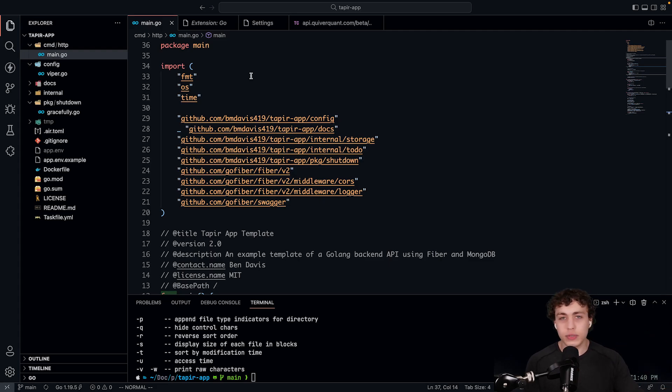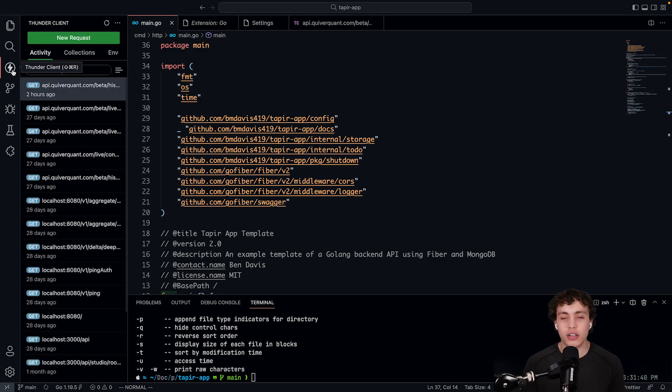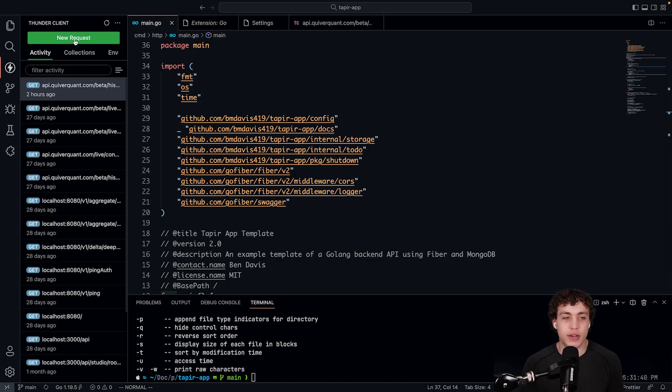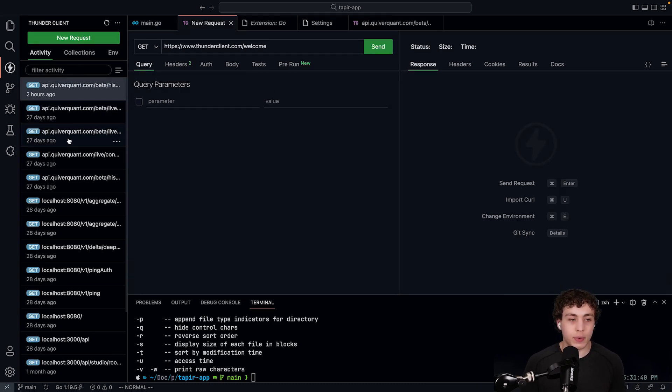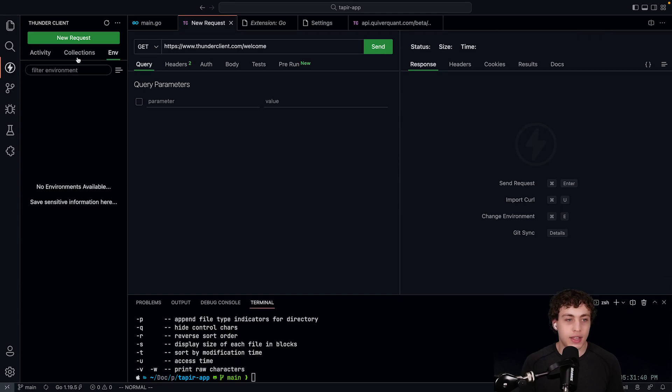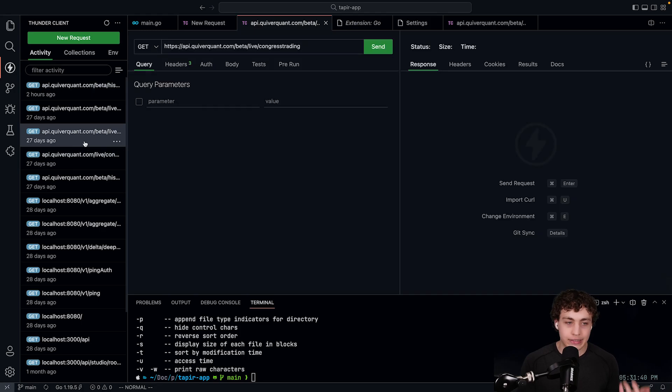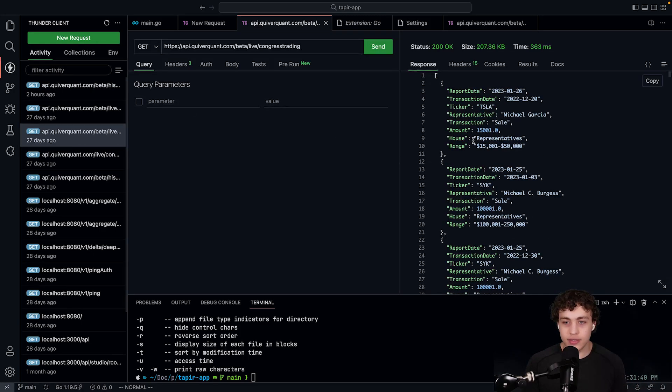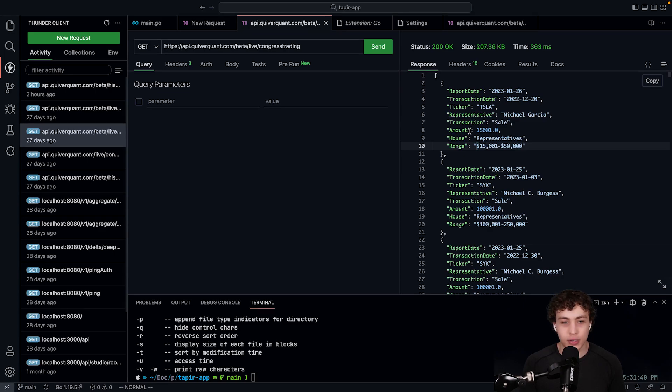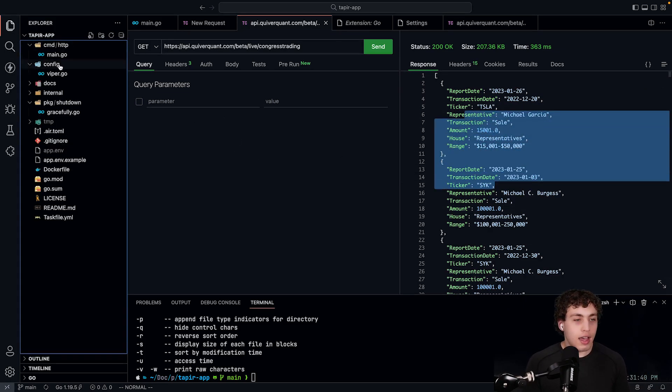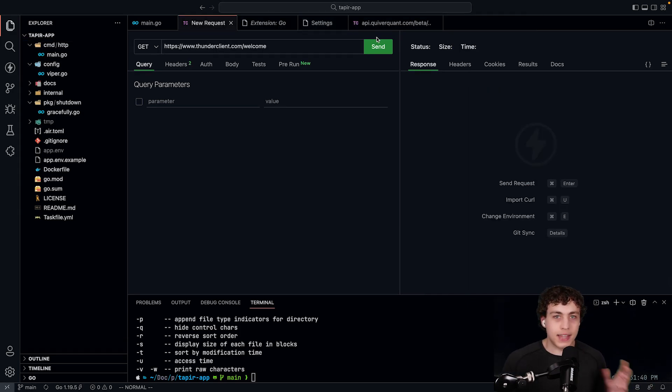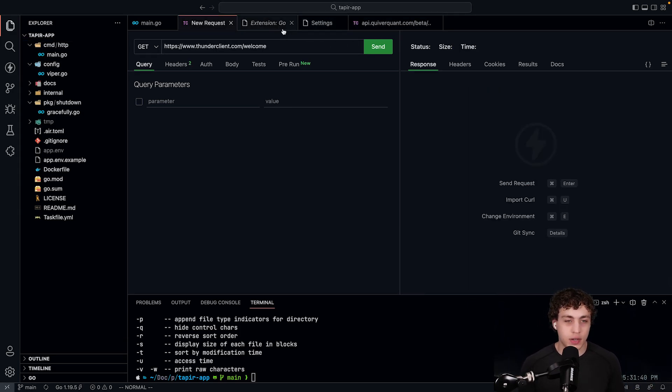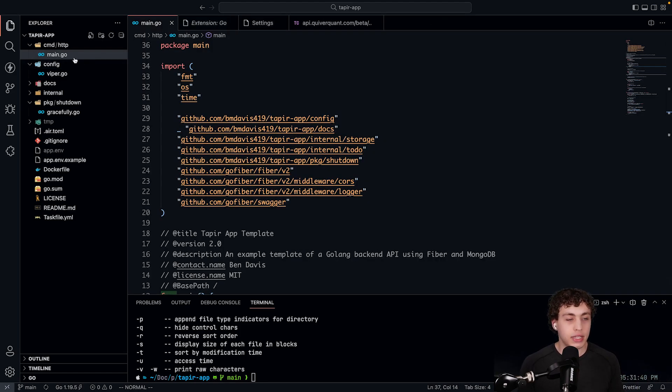A couple other really nice things I have in here to make this setup great is I have my ThunderClient. This is probably one of my favorite VS Code extensions. It makes it super easy to test my HTTP requests. It can save stuff in here. You can get collections of requests, environment variables, all that stuff. I'm not very responsible with it. I kind of just throw them in here and just try them and you can send this and hey, look, here's some congressional trading data for you guys. I'm not going to leak the API key, but there it is.